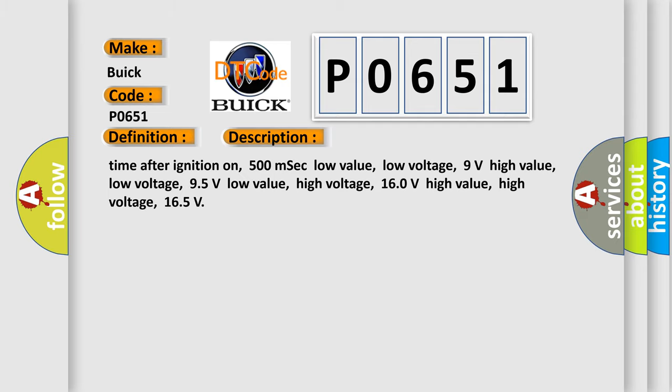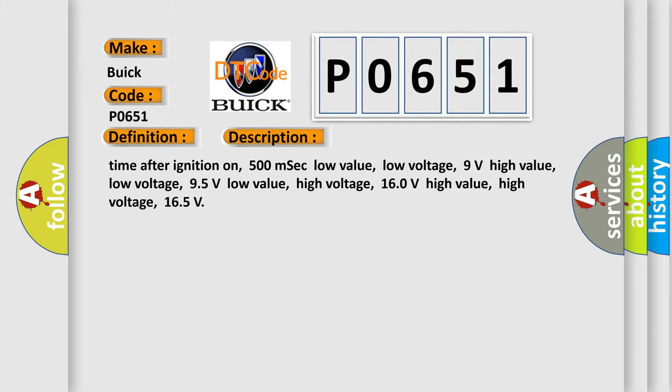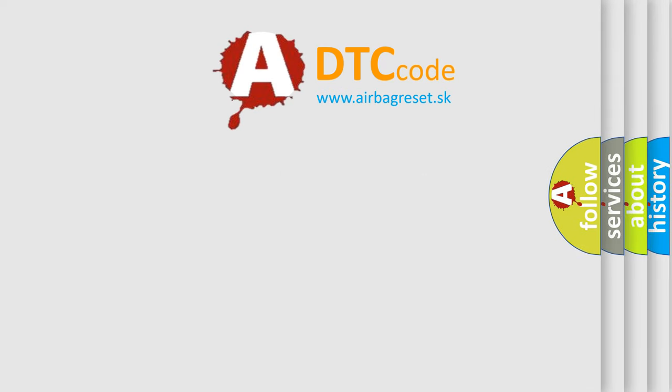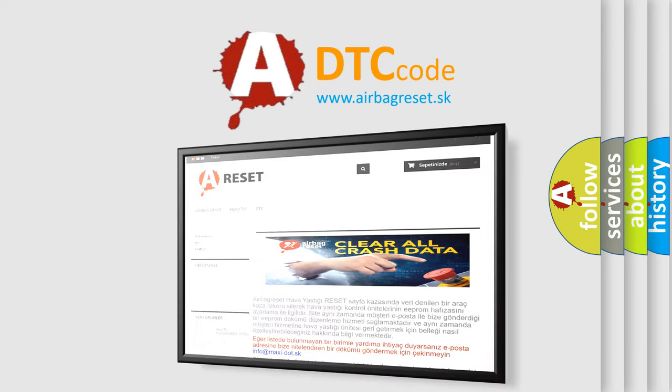This diagnostic error occurs most often in these cases: terminal resistor in ECM malfunction, database wiring or components, replace ECM. The Airbag Reset website aims to provide information in 52 languages.